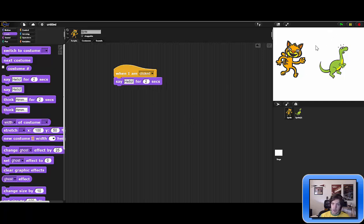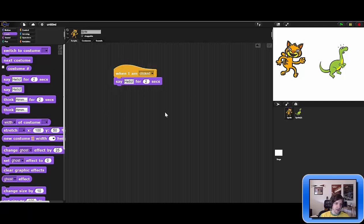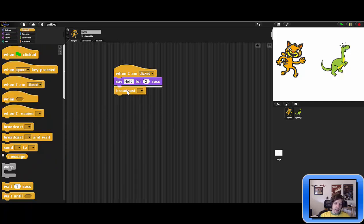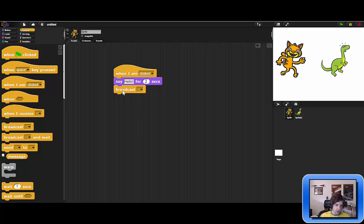Now we have the script, and when we click on the cat it says hello for two seconds. What I want is for the dinosaur to respond with 'how are you' after those two seconds. The cat sprite can actually tell the dinosaur sprite to respond using the broadcast block. The broadcast block sends out a notification to the dinosaur saying 'hey, I am ready for your response.'